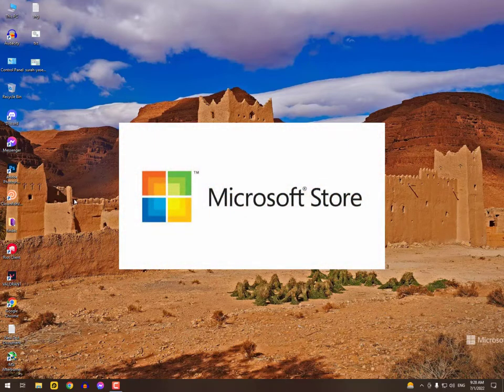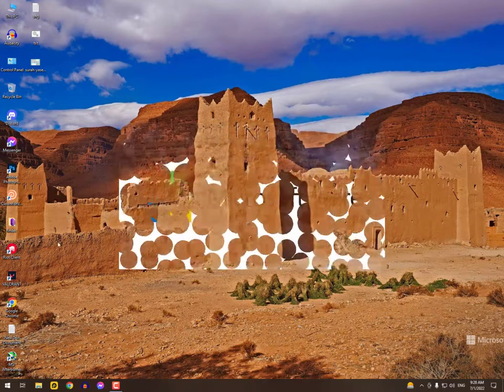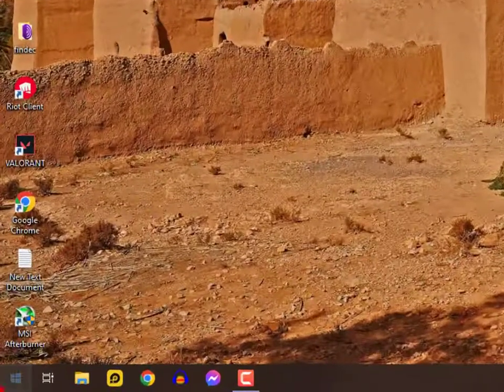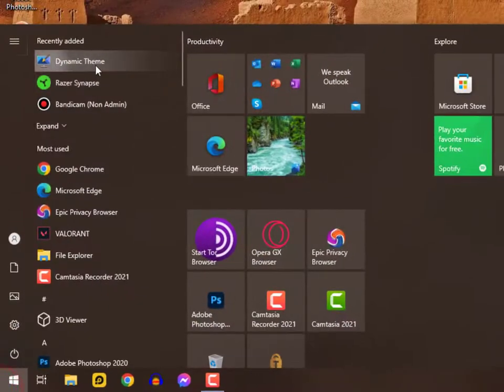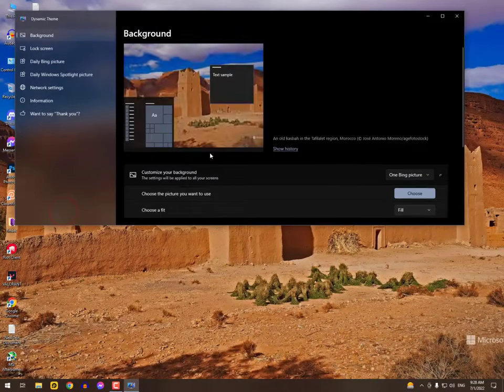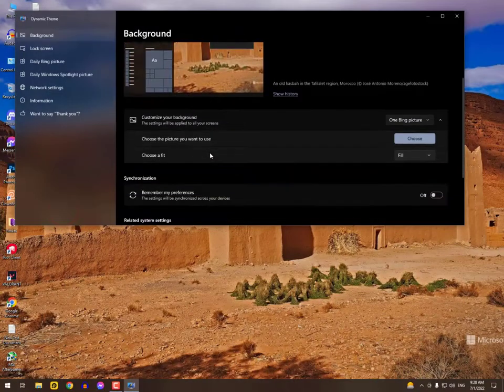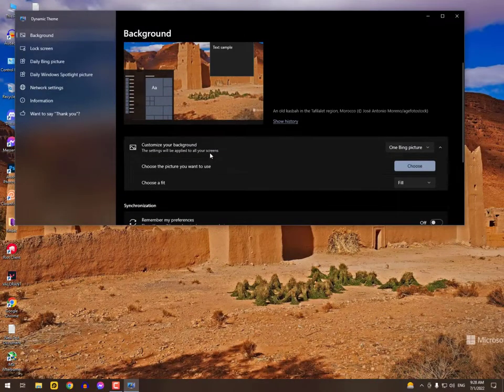You need to go on the Microsoft Store and then you need to download the Dynamic Theme. Once you download this, just open it, just scroll up.